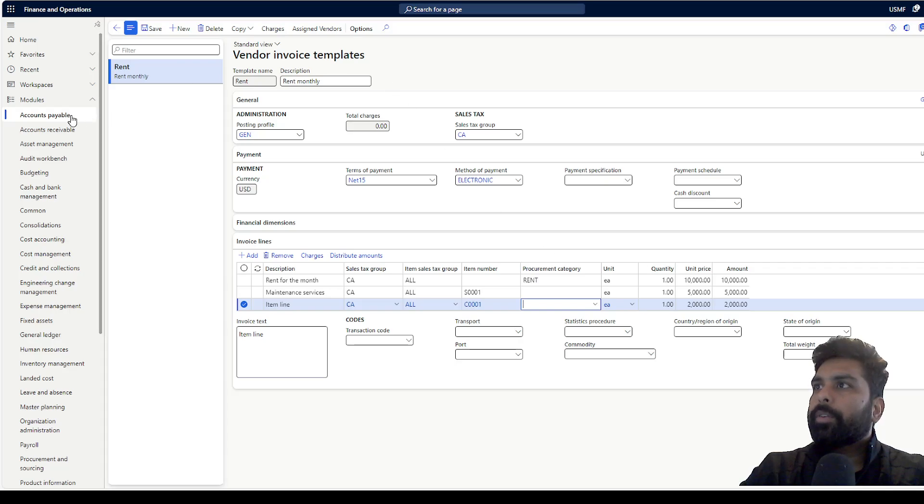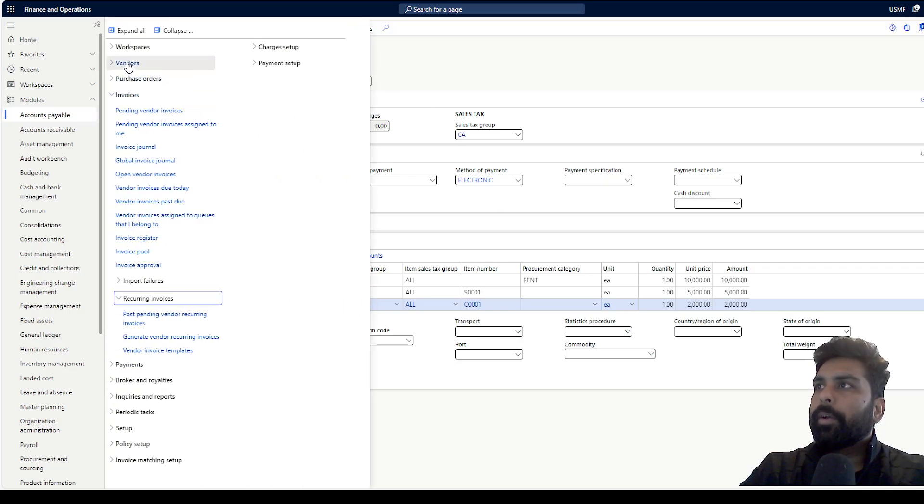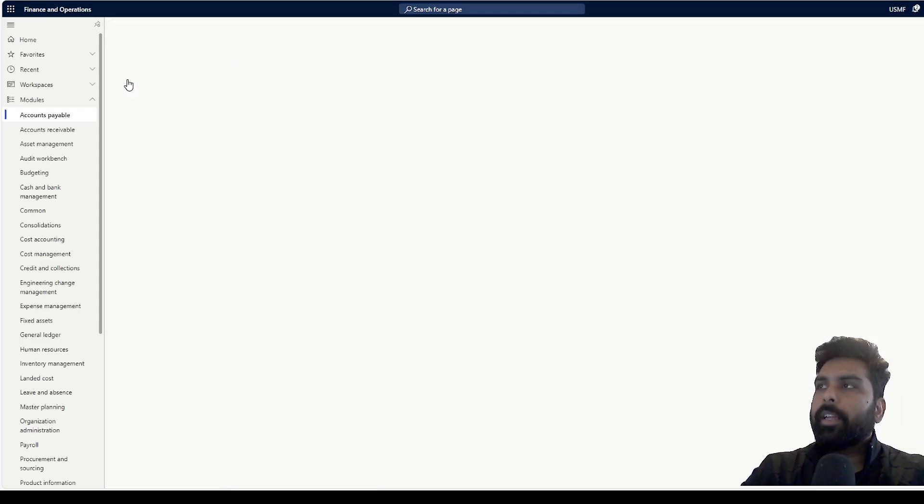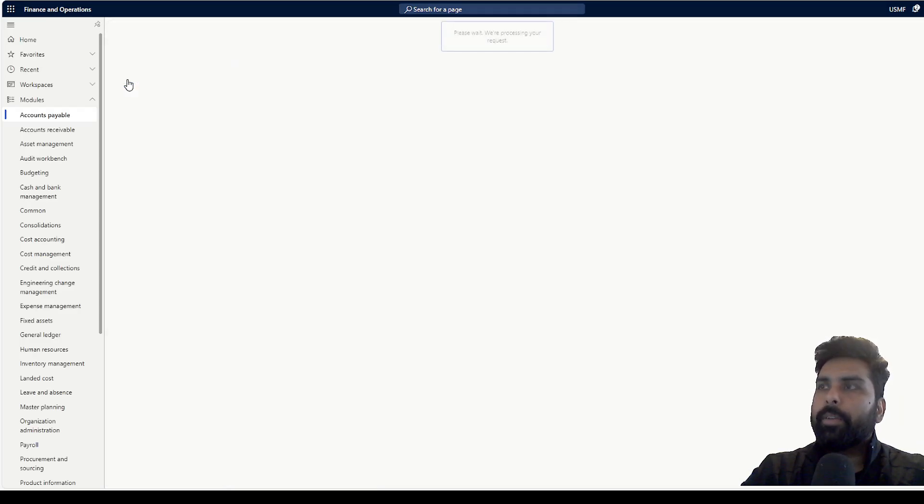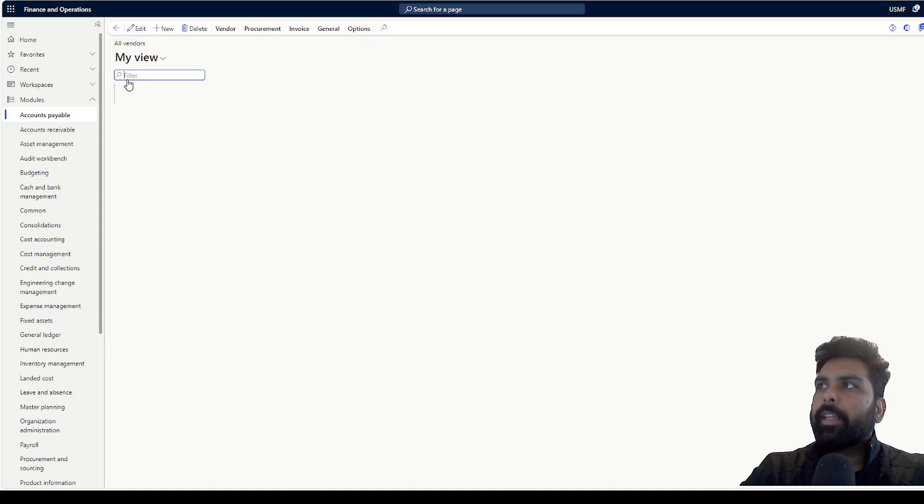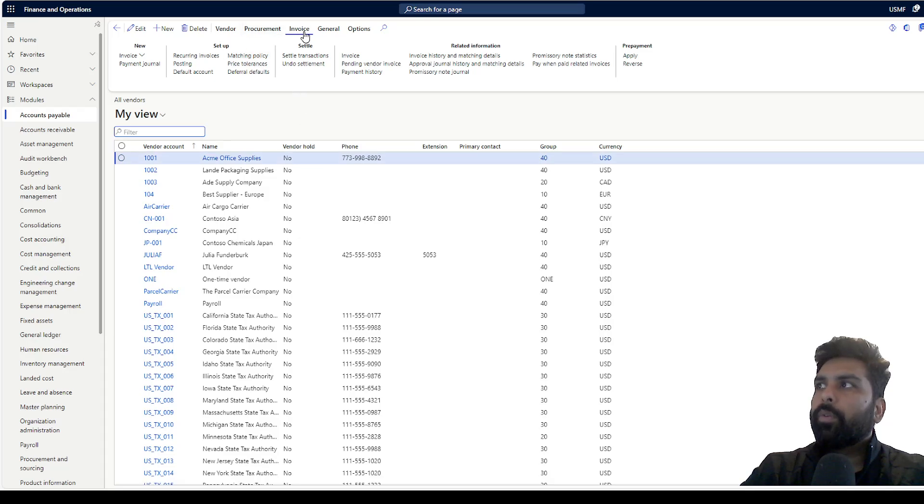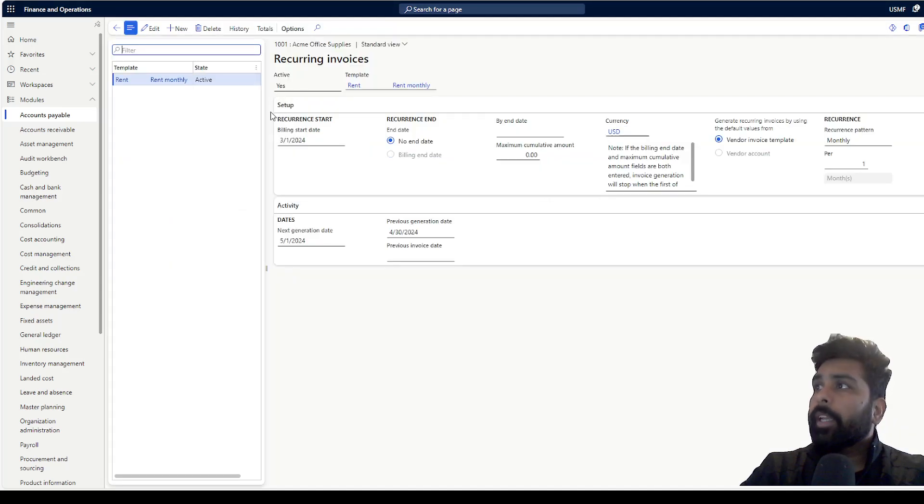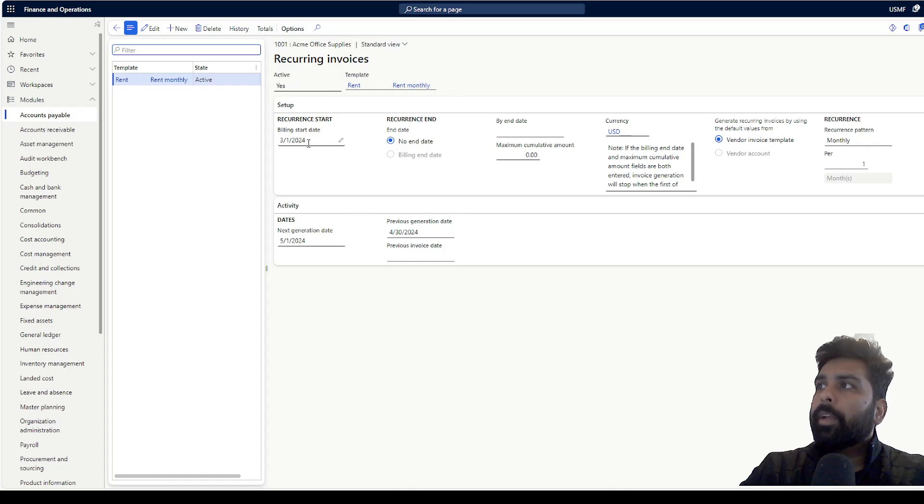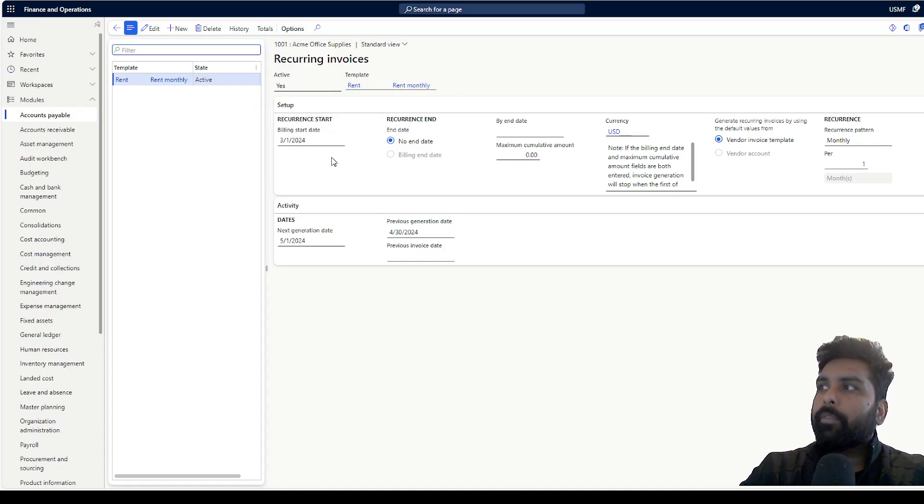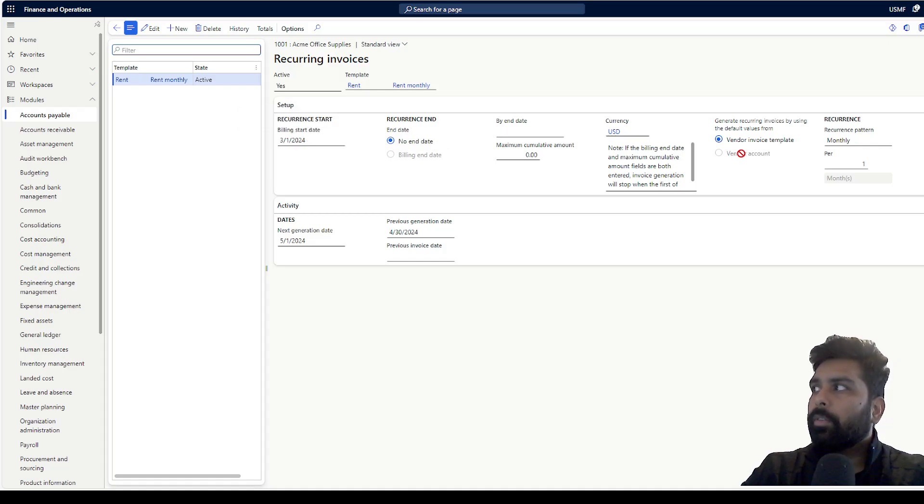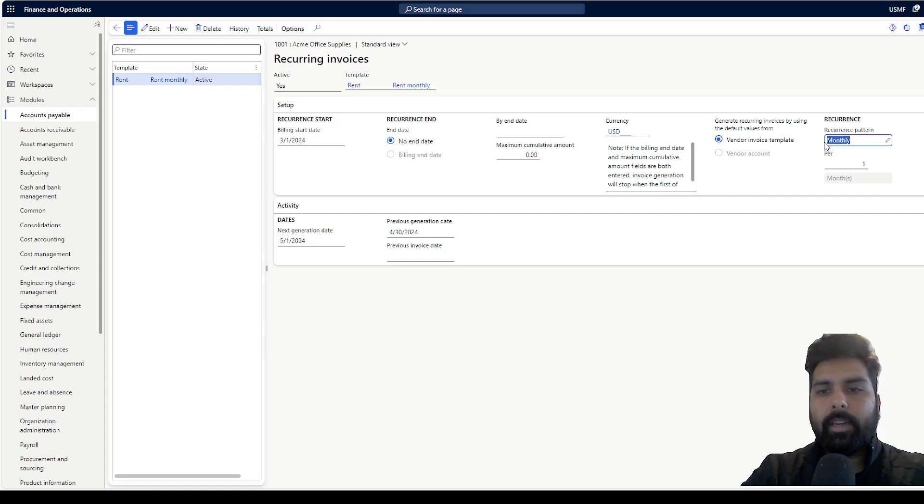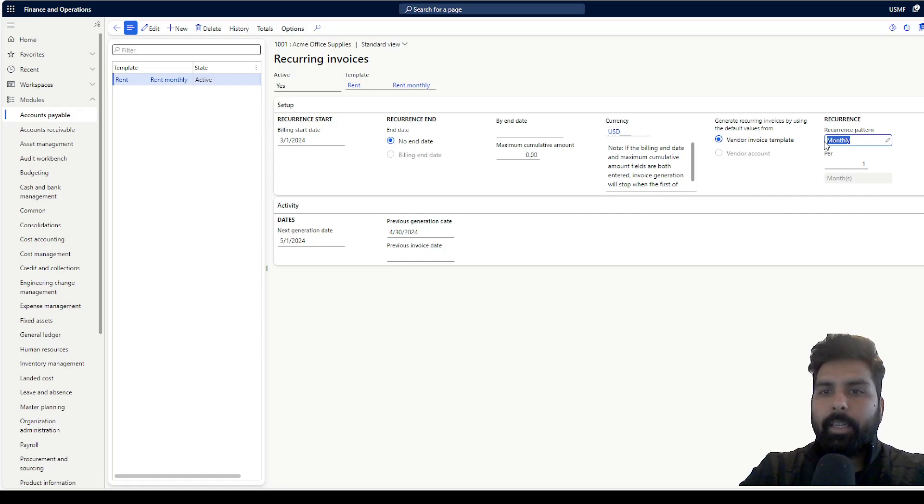When you go to vendor master, you click on all vendors. There on the vendor form, if you go to invoice tab, you will find something called recurring invoices. Here you can click on new and map your invoice template, recurring invoice template which you have created. You start the billing date and all the information. Here you define the frequency, on what frequency you want to generate this recurring invoice. I have selected monthly and every month.